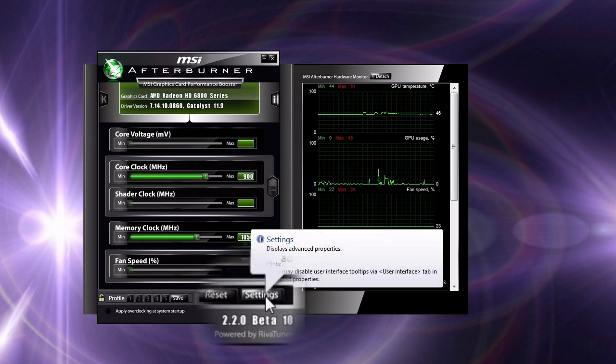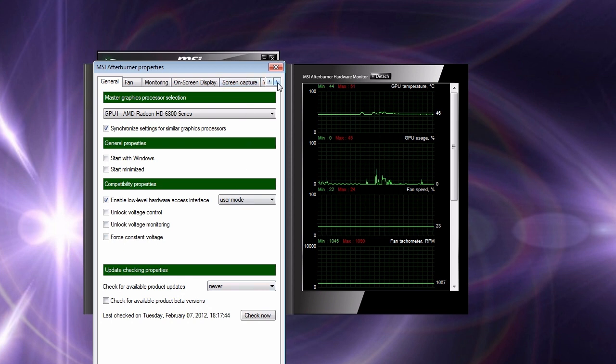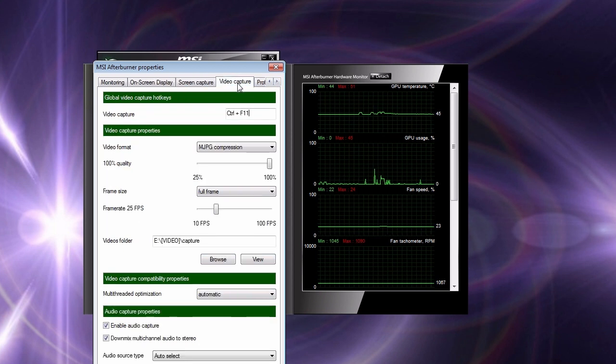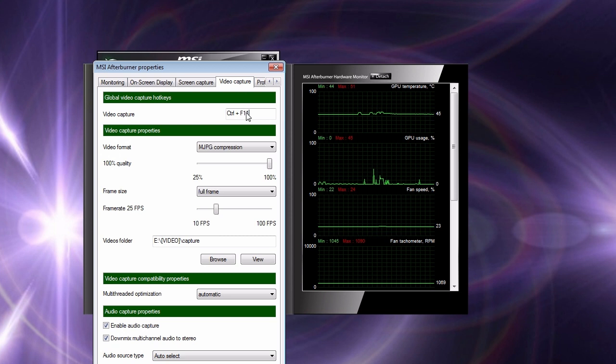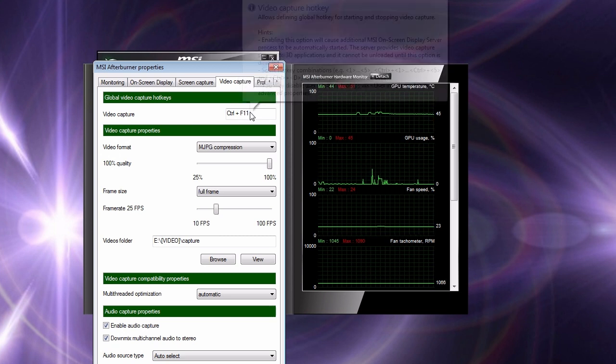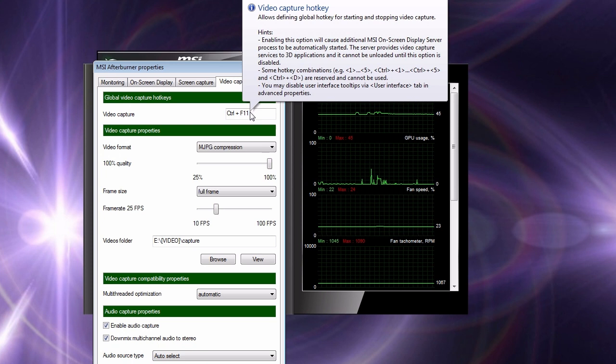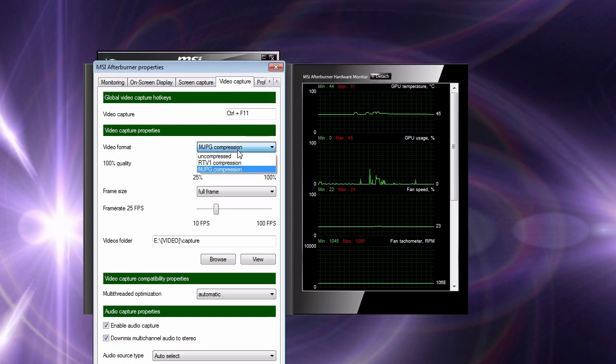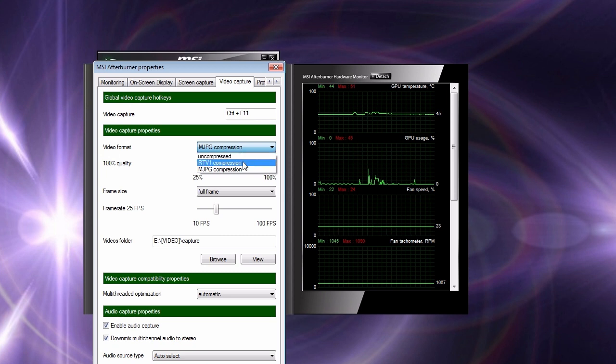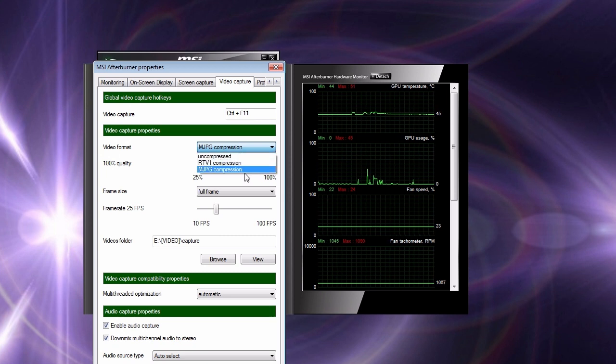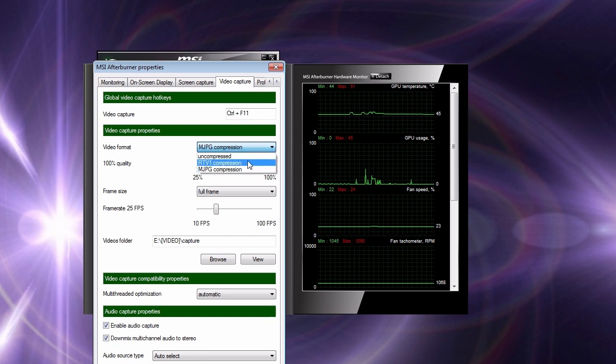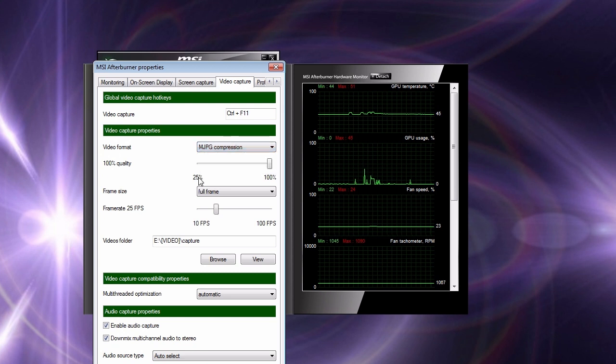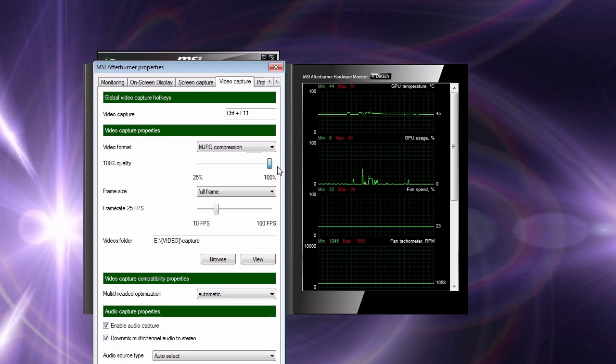I click on settings and then the video capture tab. First of all you have to set a hotkey. As you can see I've chosen CTRL and F11. Then you have to choose a compressor. My experience is that MJPEG compression works better than RTV1, and you need to have a sick computer and near unlimited hard disk space to go uncompressed. The next three options—quality, size, and frame rate—are important.